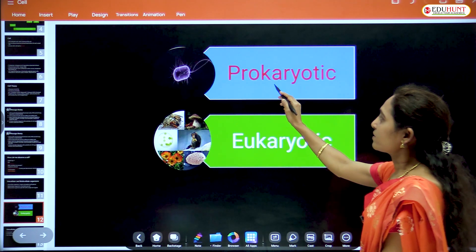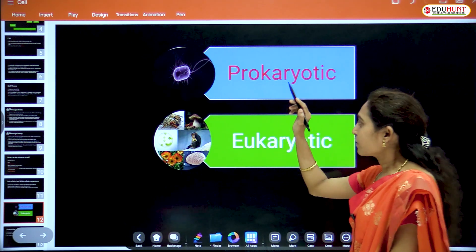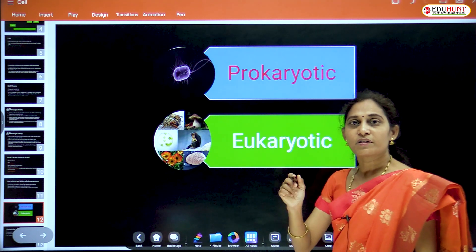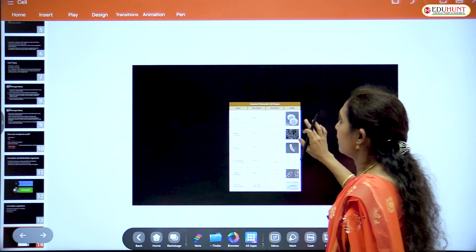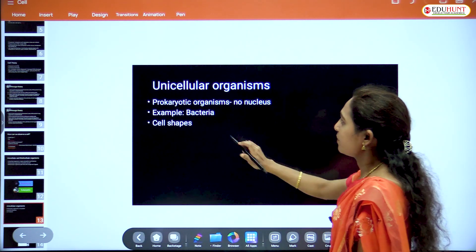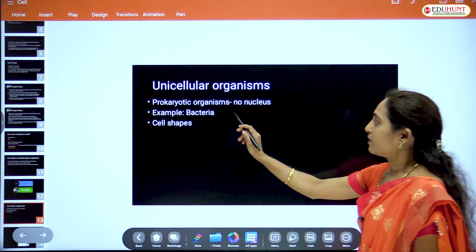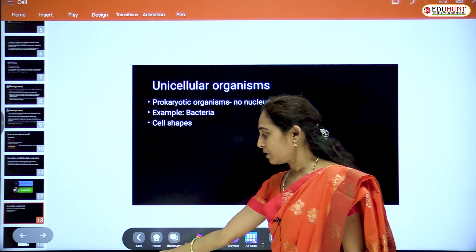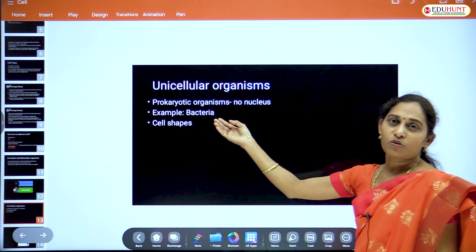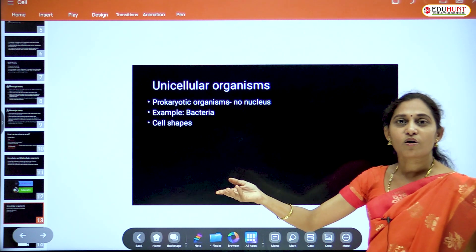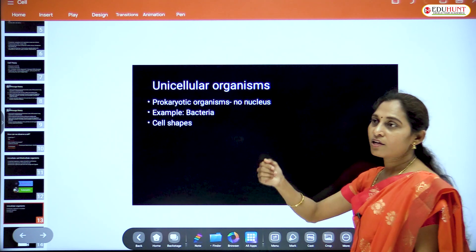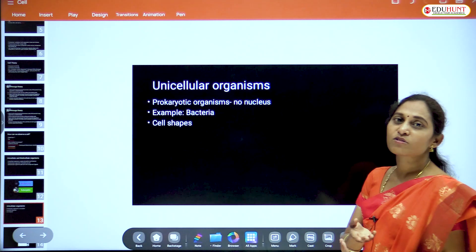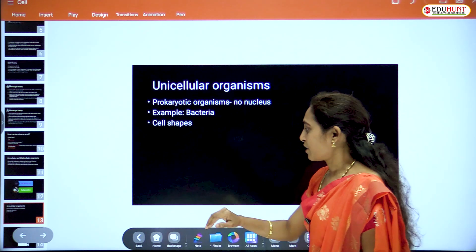In prokaryotes, the nucleus is absent. In eukaryotes, a true, well-defined, well-developed nucleus is present. Prokaryotic organisms are unicellular — example is bacterium. Not only bacterium, even protozoa also come under unicellular organisms, but protozoa are not prokaryotes because they have a true nucleus.